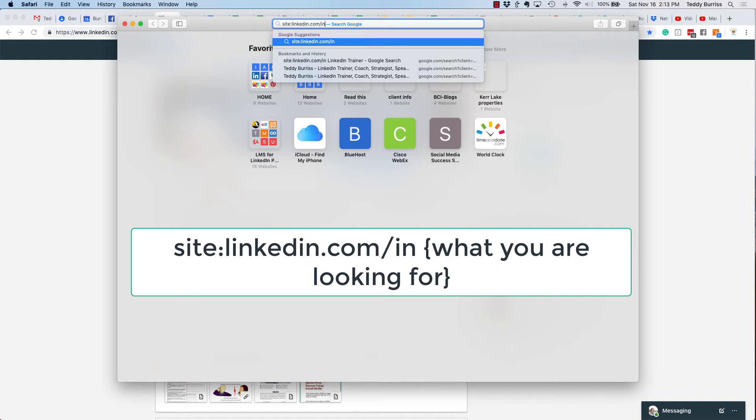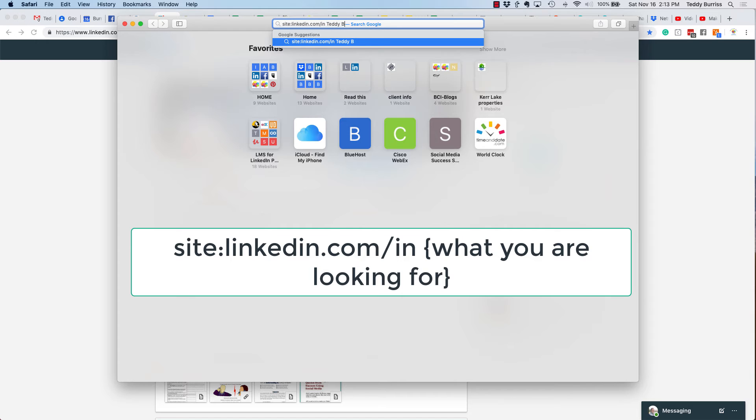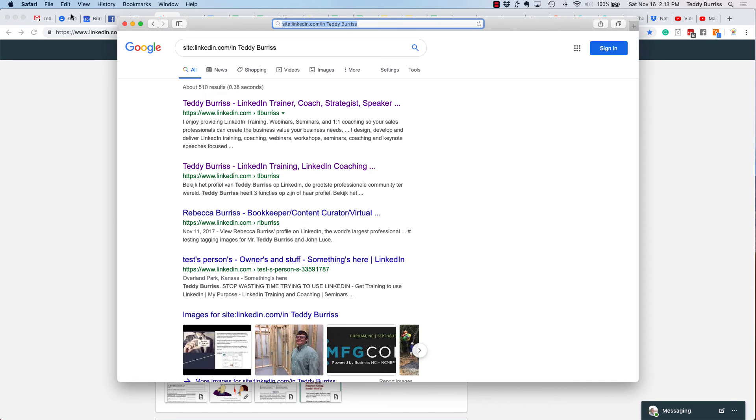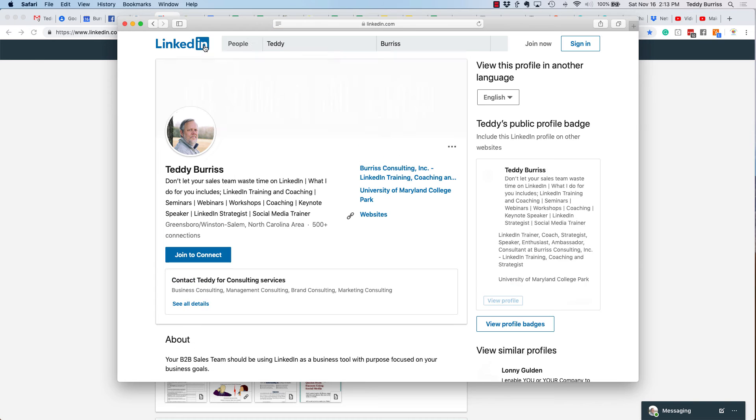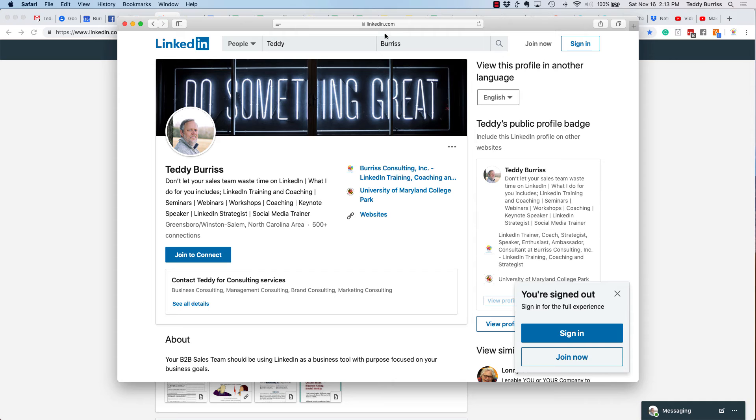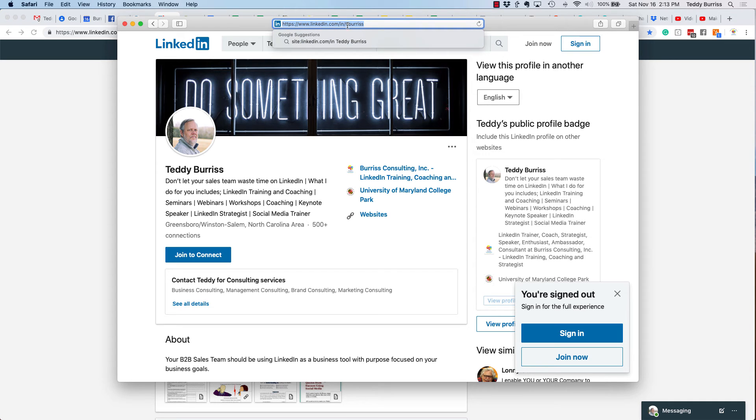Do a site search in the folder linkedin.com/in and look for Teddy Burris. Google and Safari will bring up the search results, and then you can click on that URL, and it'll open up that URL, which happens to be linkedin.com/in/tburris.